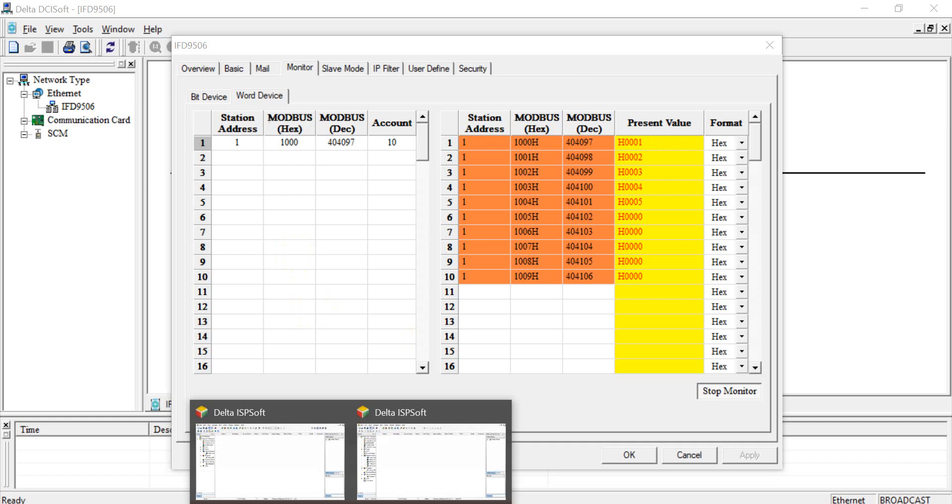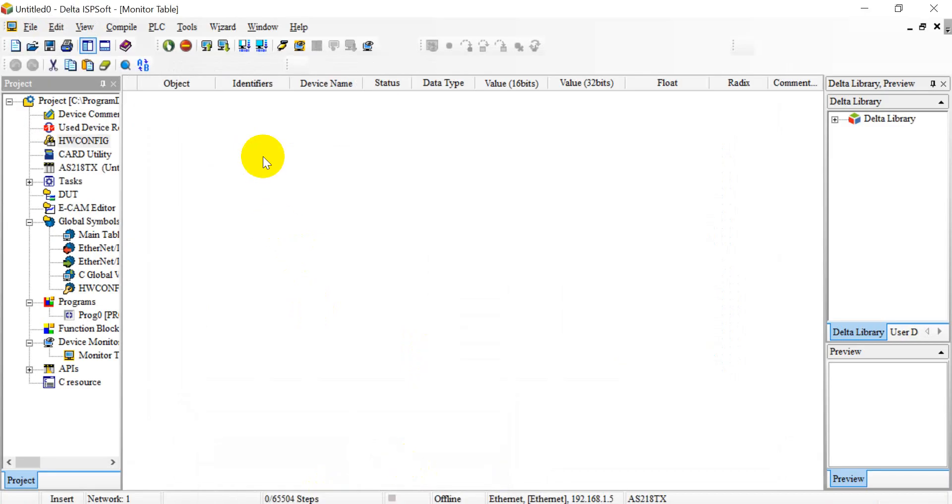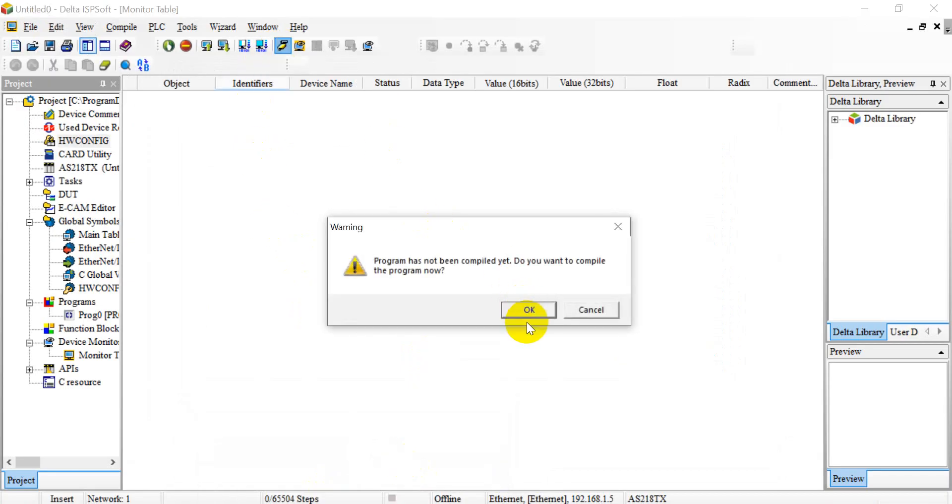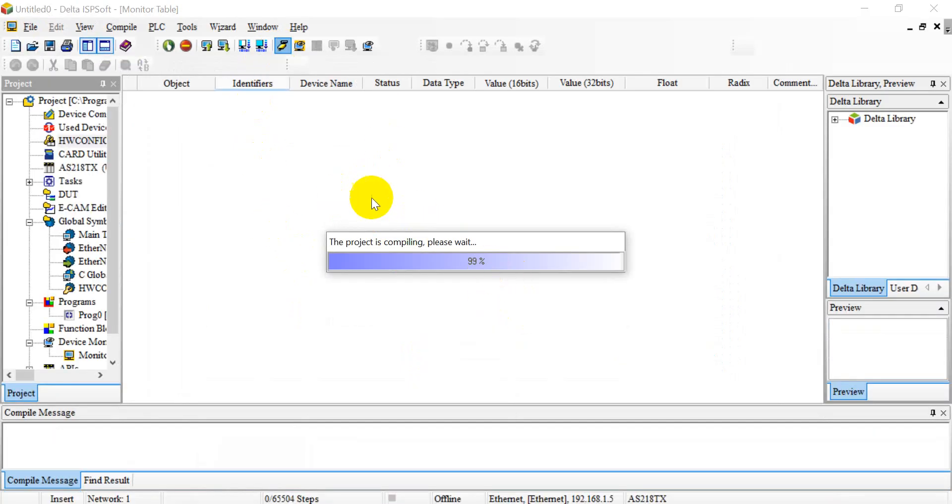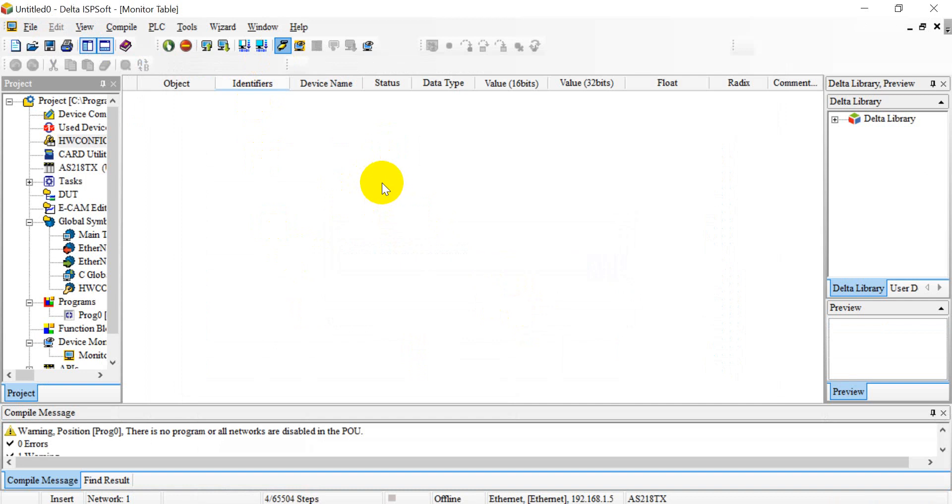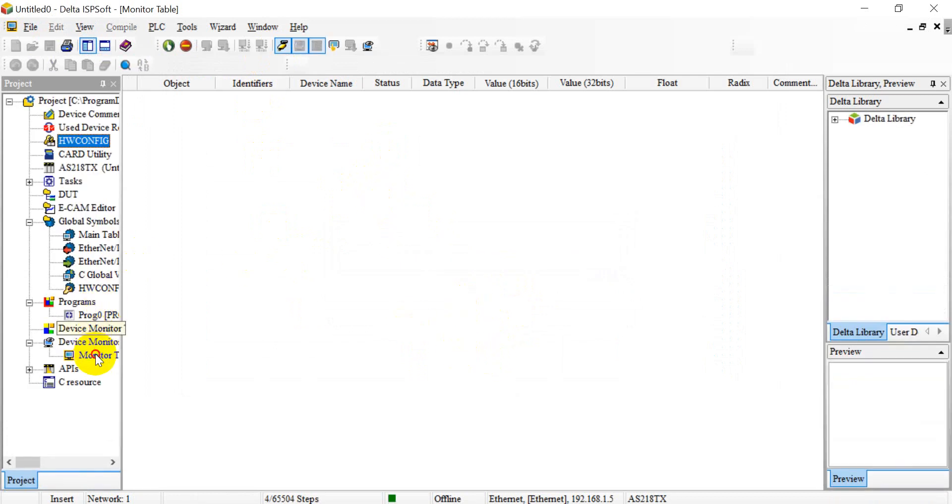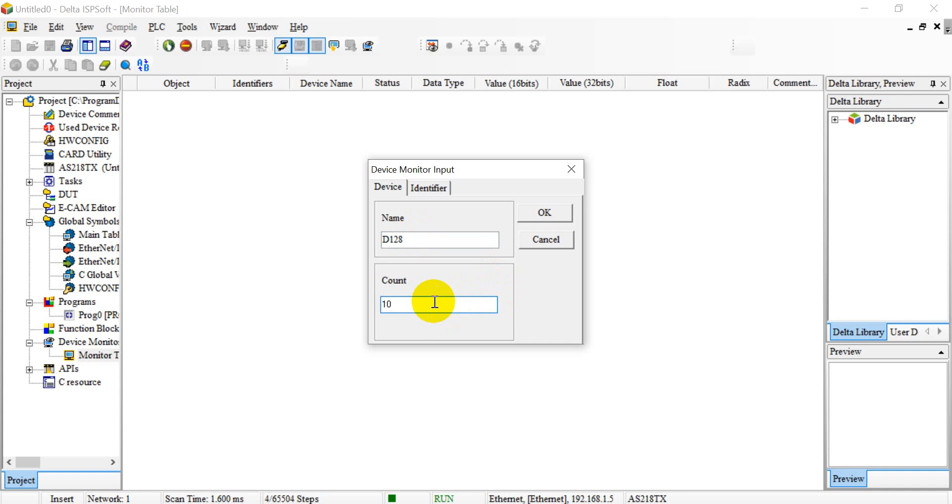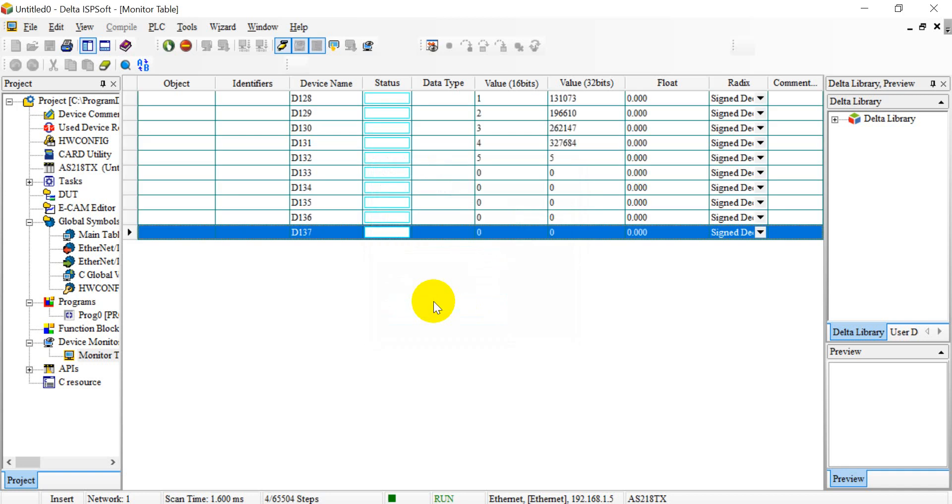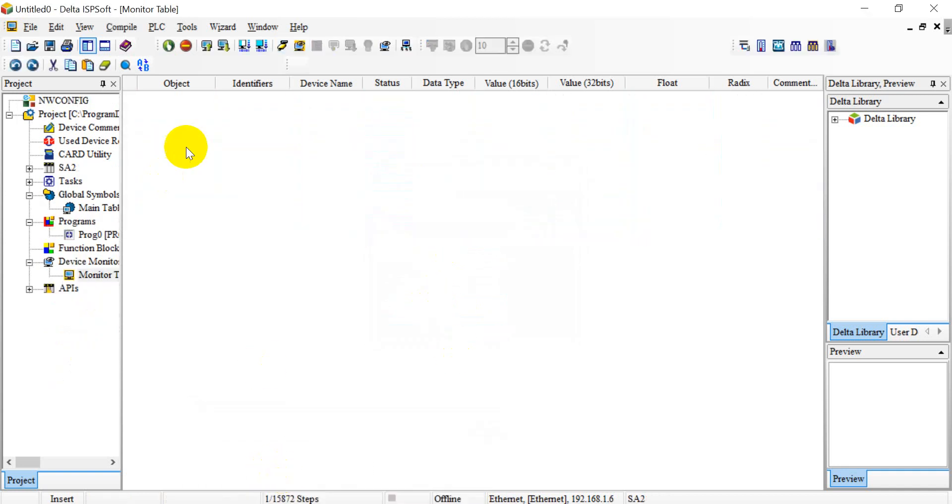Okay, then we go back to the software. So we switch to online first. And here if you still remember we are monitor D128 10. Okay, and again let's back to DVP PLC. Switch online.